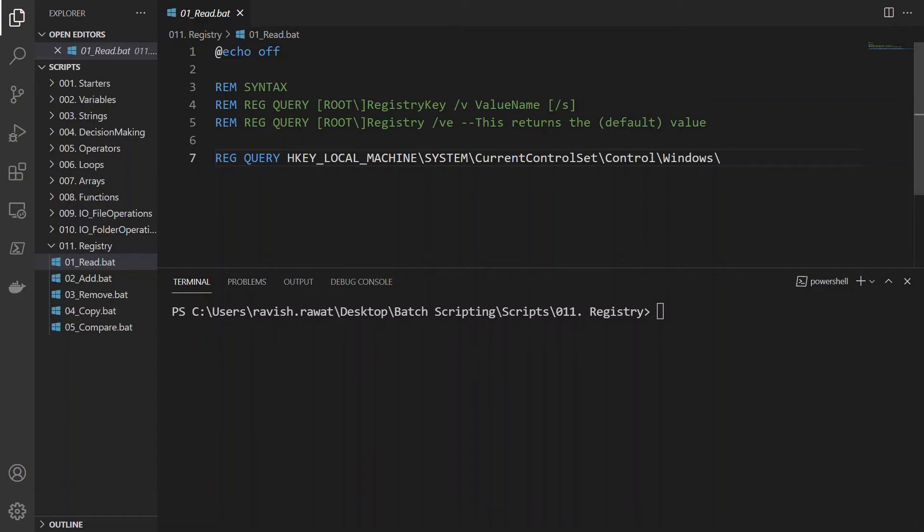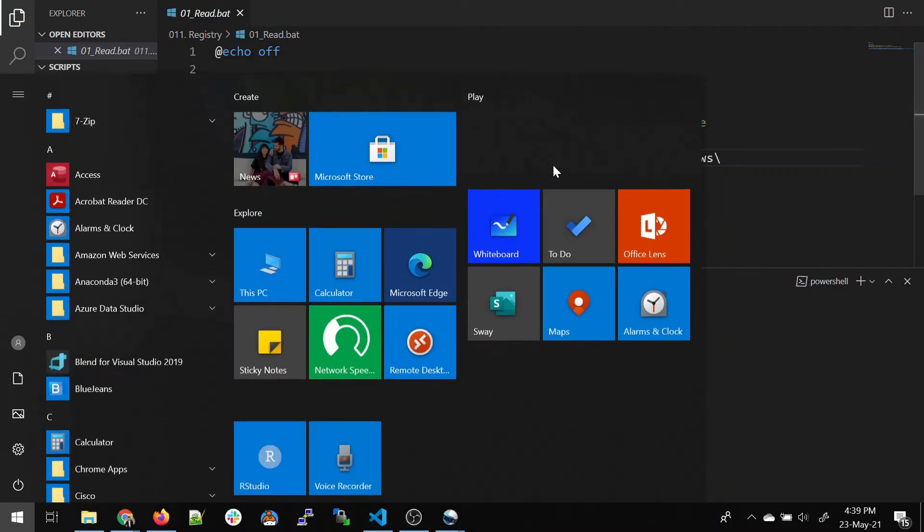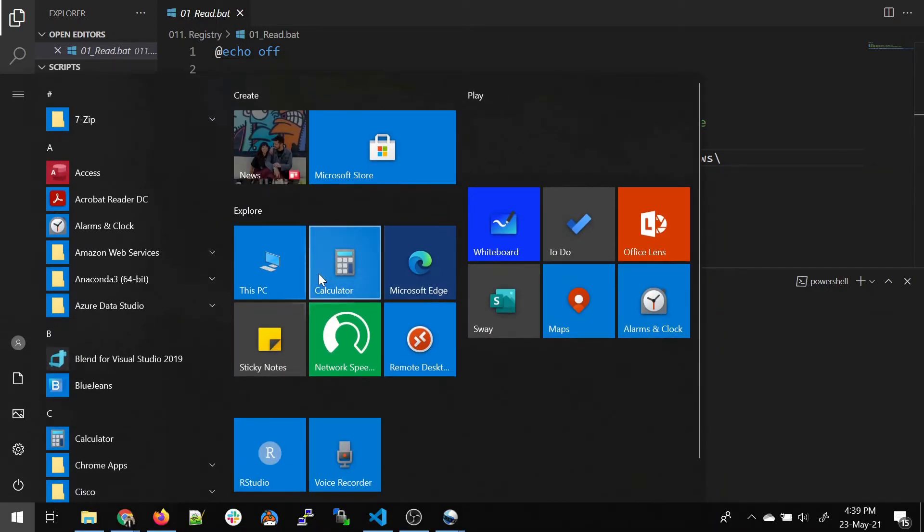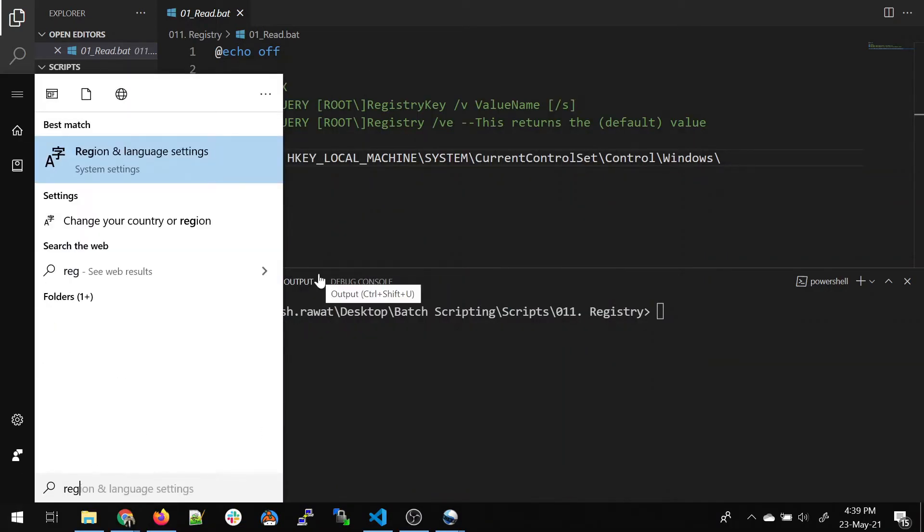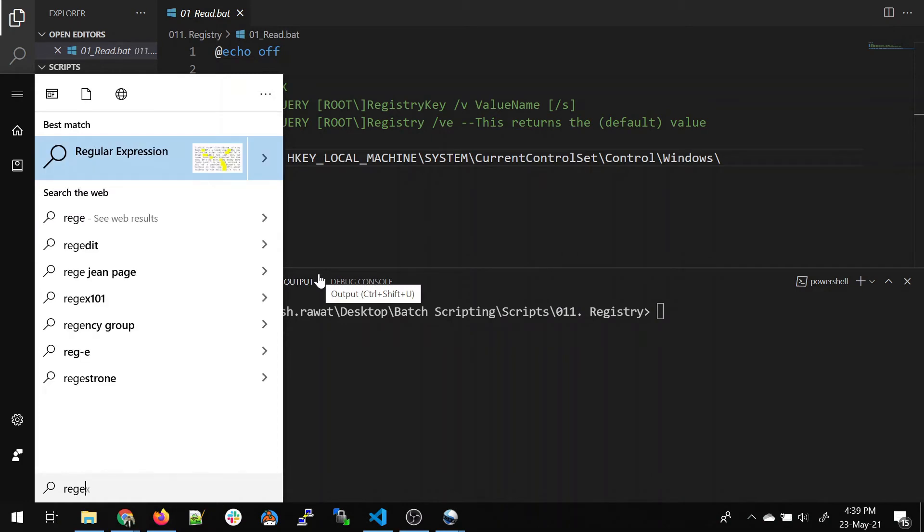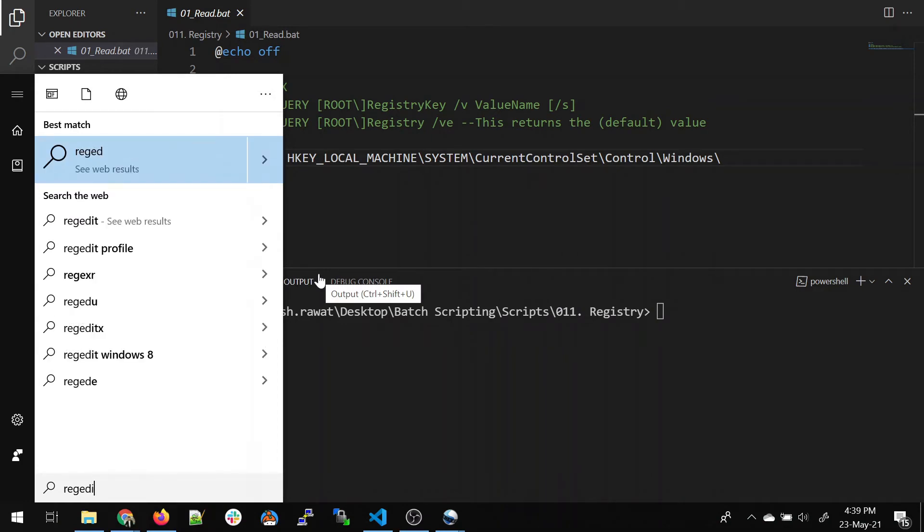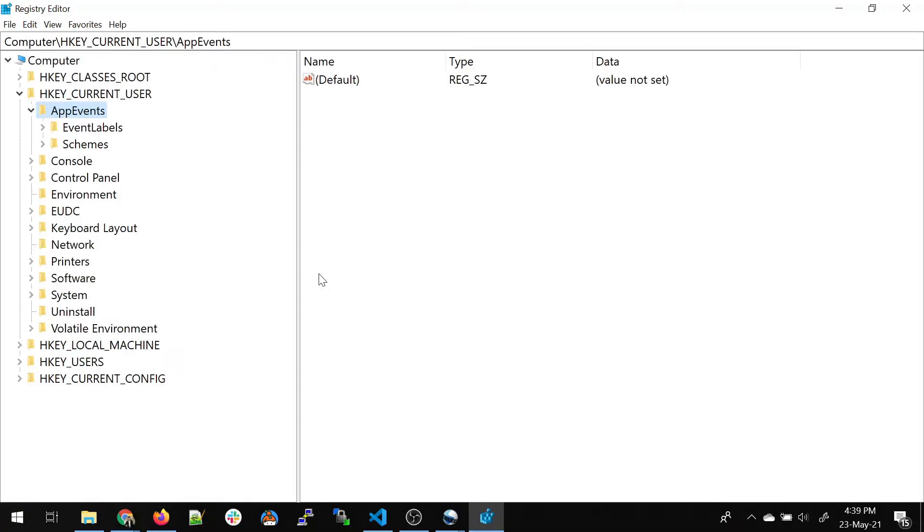I'll explain how do you reach out for registry. So just click this button, Windows button, and type for reg or regedit - hard g or soft g, anything of your choice. And when you can see this on your screen, hit enter.